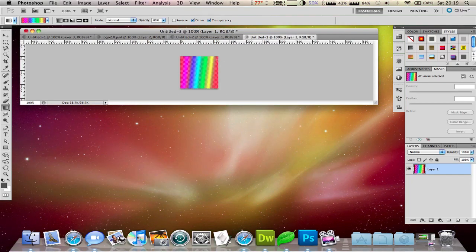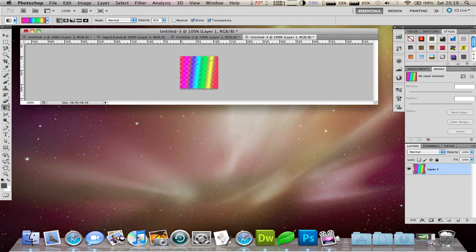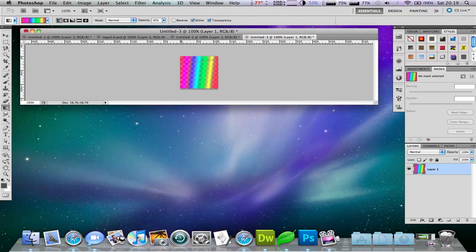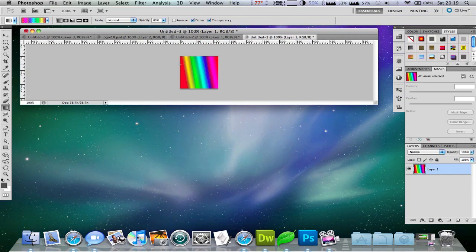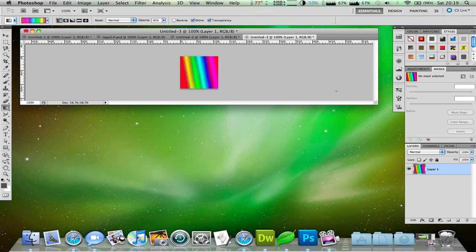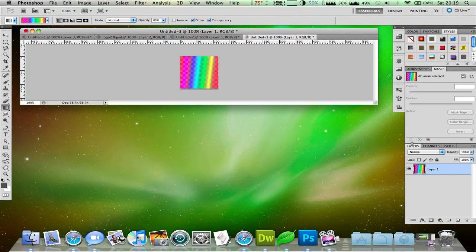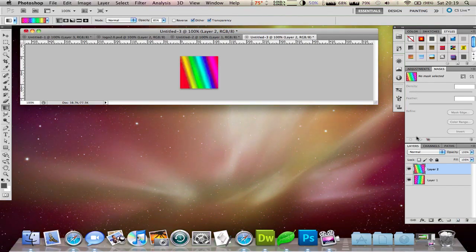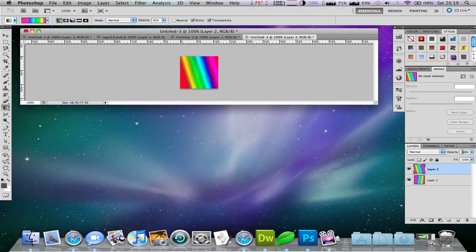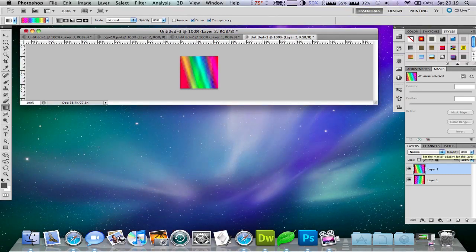For this example, I'm just going to put a few gradients here. So as you can see, they're a bit transparent. Actually, I'll just undo that and create a new file and make another gradient.